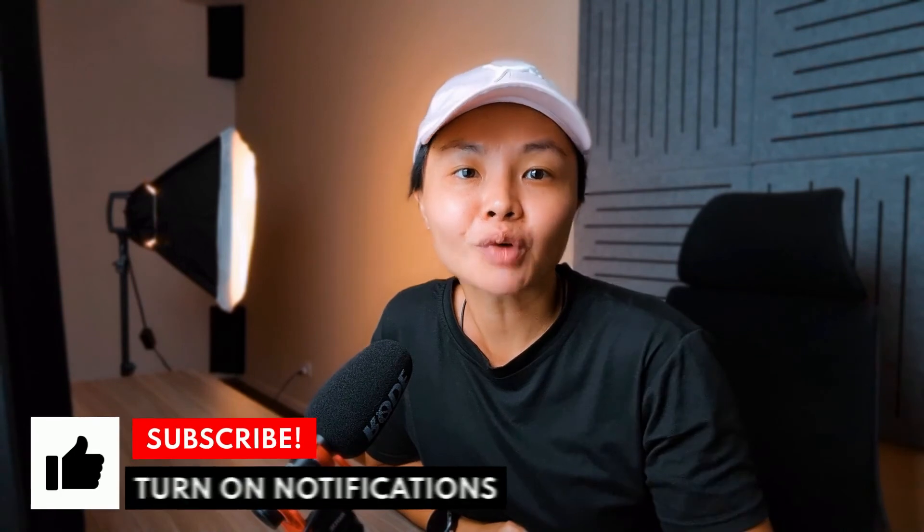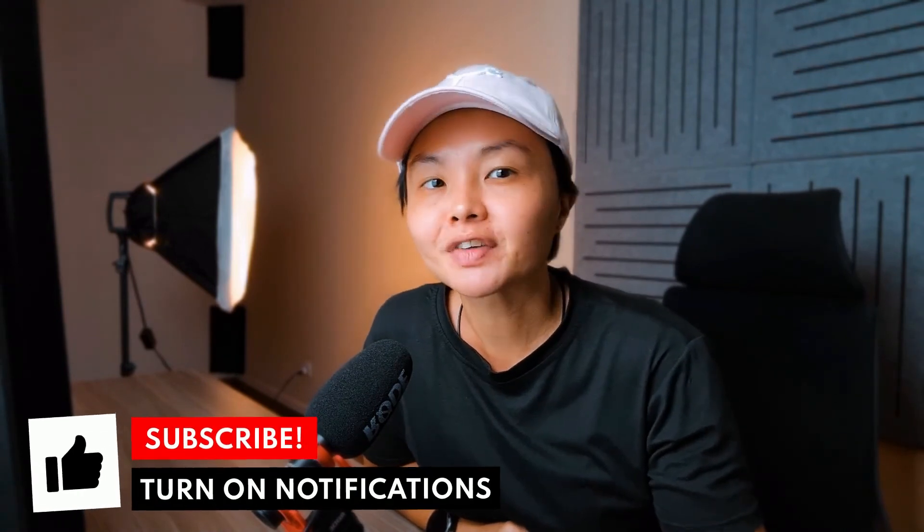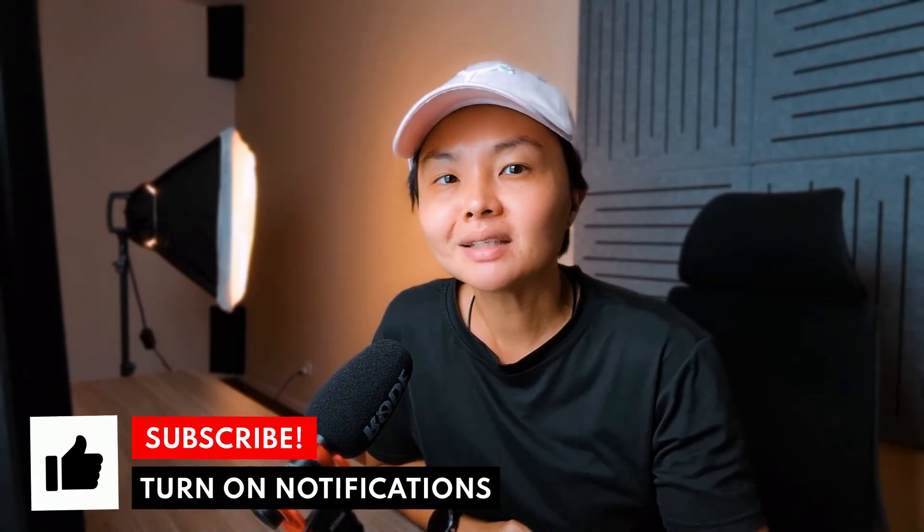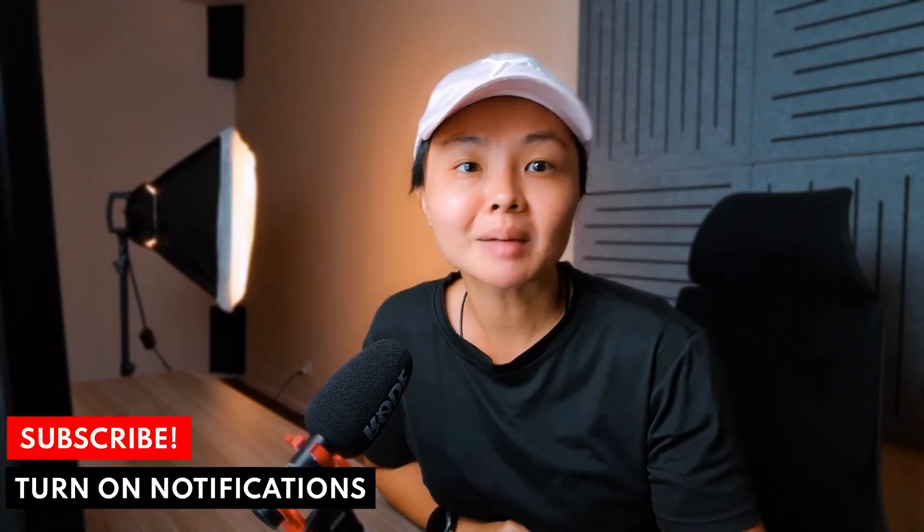So that sums up this video. If you enjoyed this video and found value in it, do give it a thumbs up. Subscribe and turn on notifications if you're new. And in the meantime, I'll leave a couple of relevant videos right here for you to watch next. Take care and I'll see you in the next one.